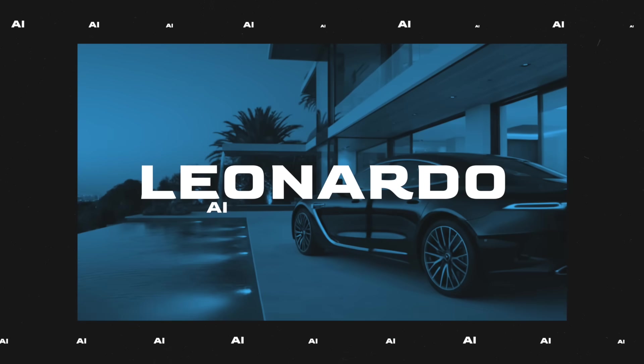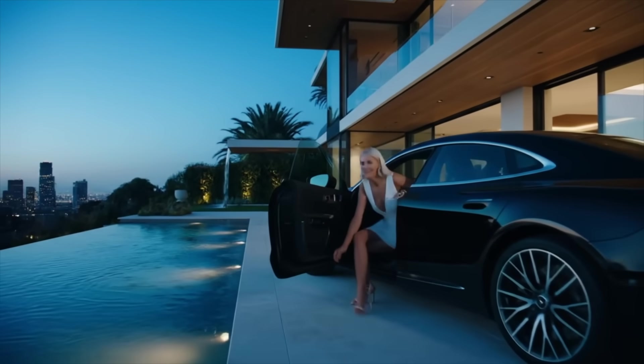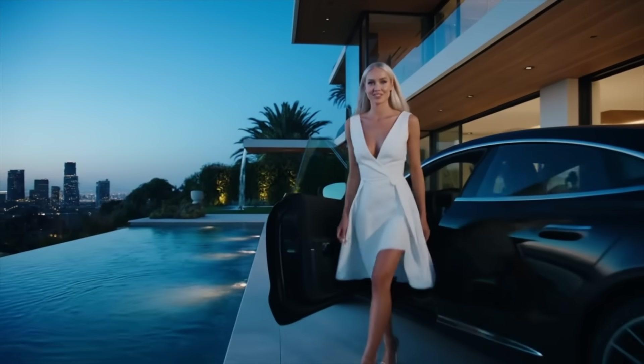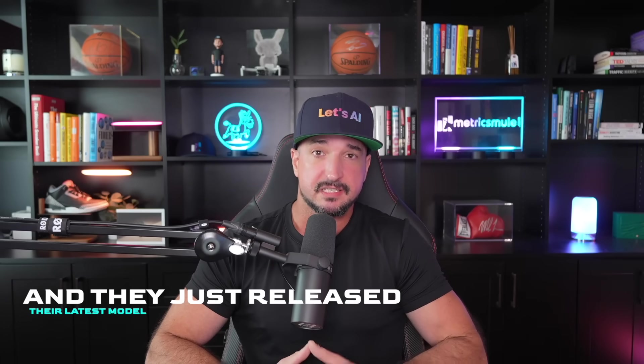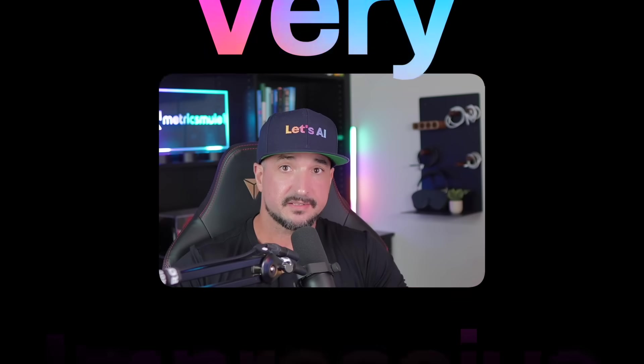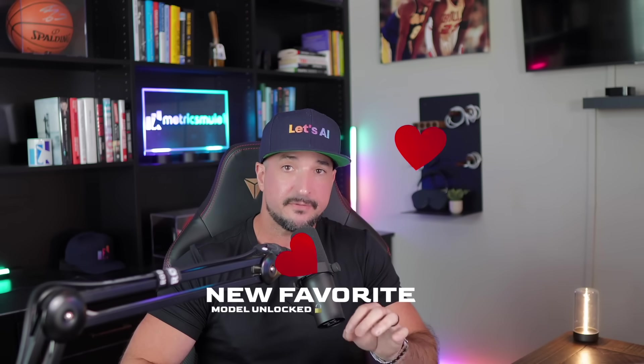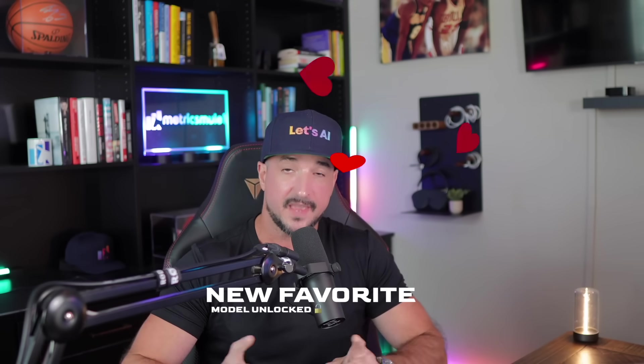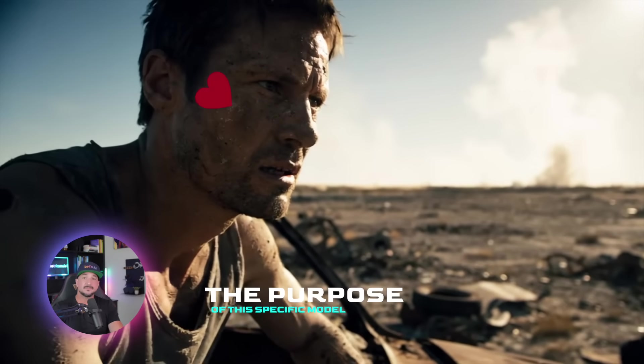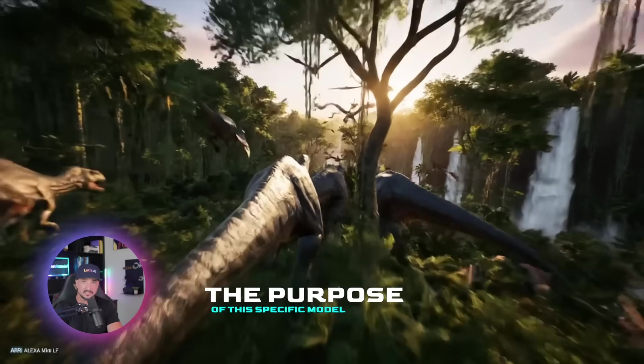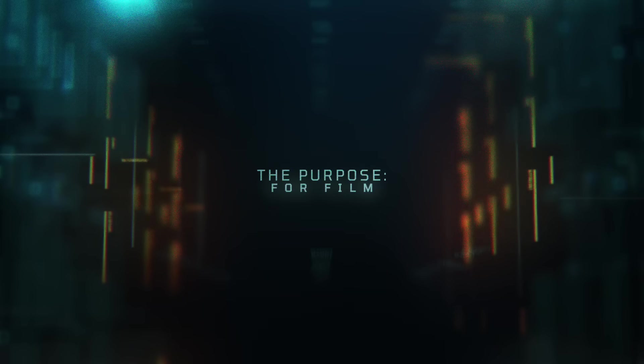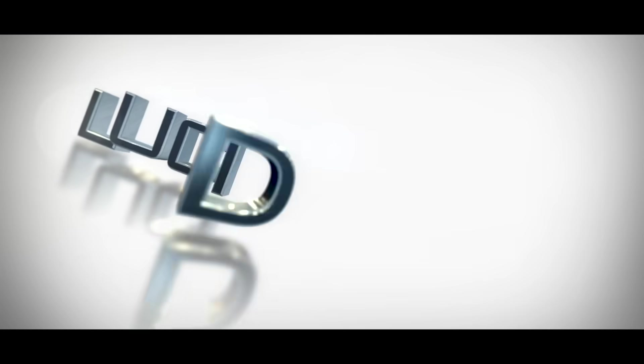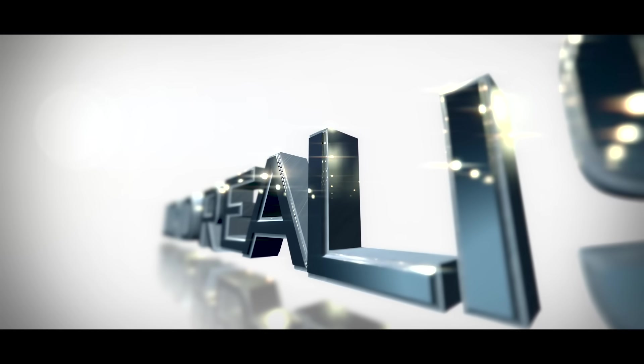Leonardo AI is definitely on a roll right now. This is so amazing. They just released their latest model and this one is impressive. It is now my favorite model that they have, and the reason why is because of the purpose of this specific model. Its purpose is specifically for film and it's called Lucid Realism.